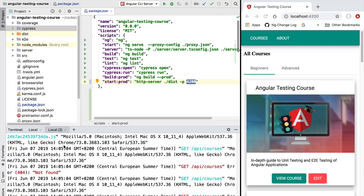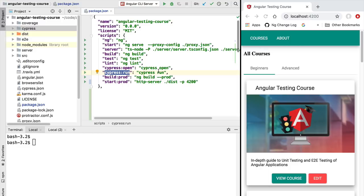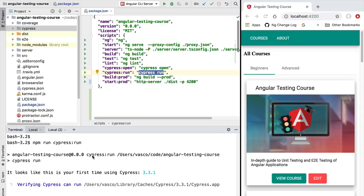Now we are going to run our Cypress tests against it. We are going to open a second terminal and this time around instead of using the Cypress open task we are going to use the run task. This will also run our Cypress integration tests but it will not open a separate user interface — instead we get the results directly in the command line. Let's try this out by running npm run cypress:run.